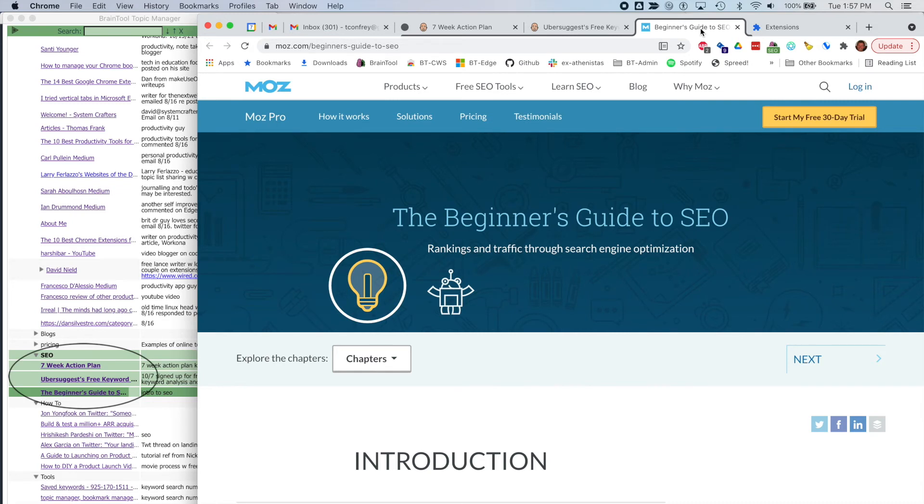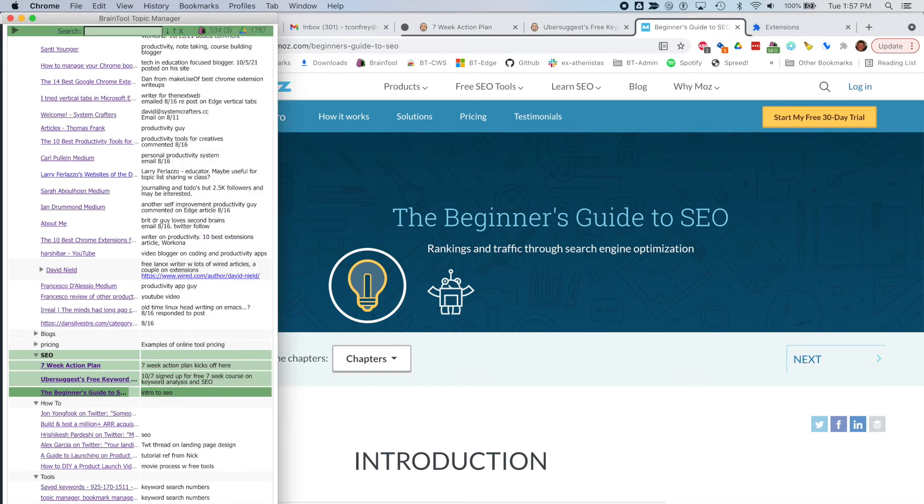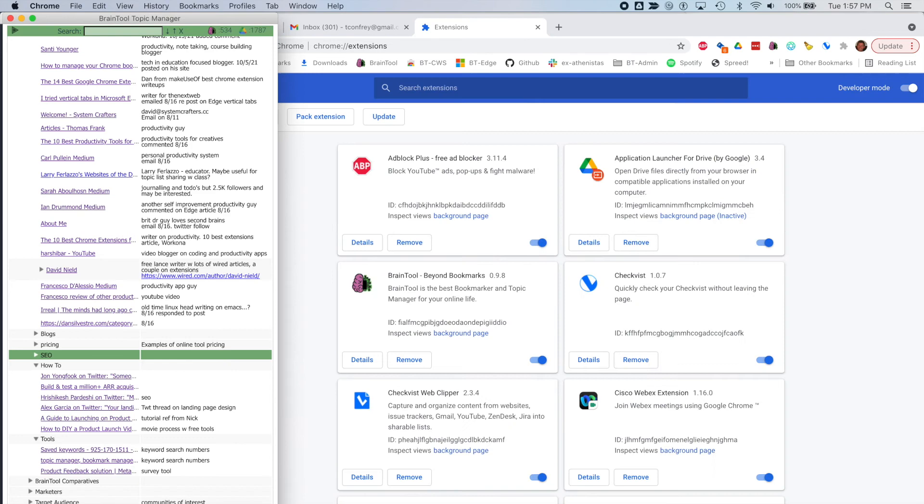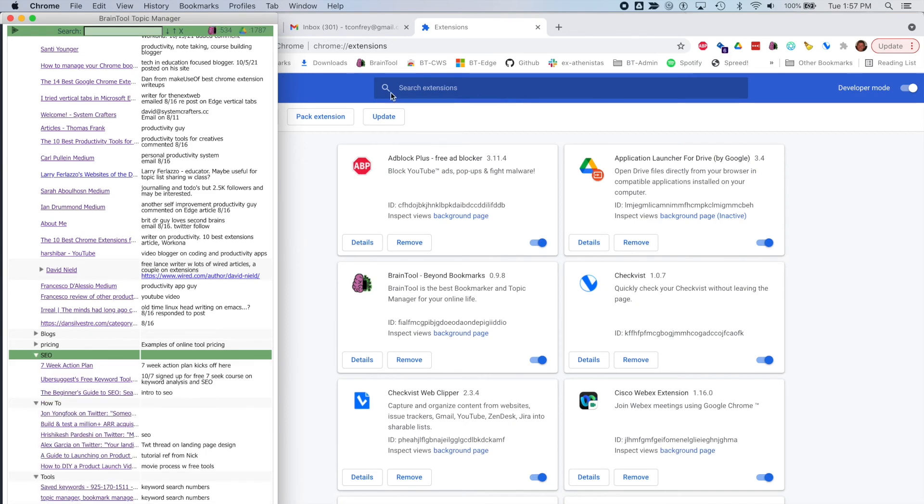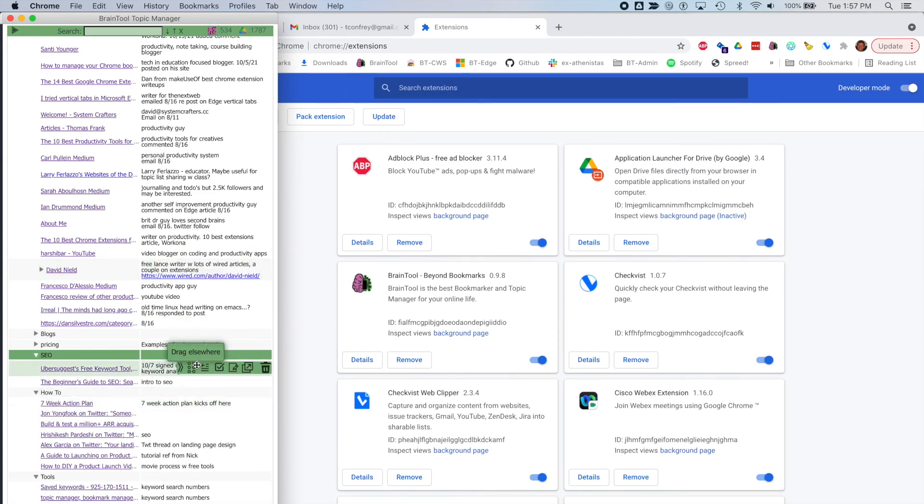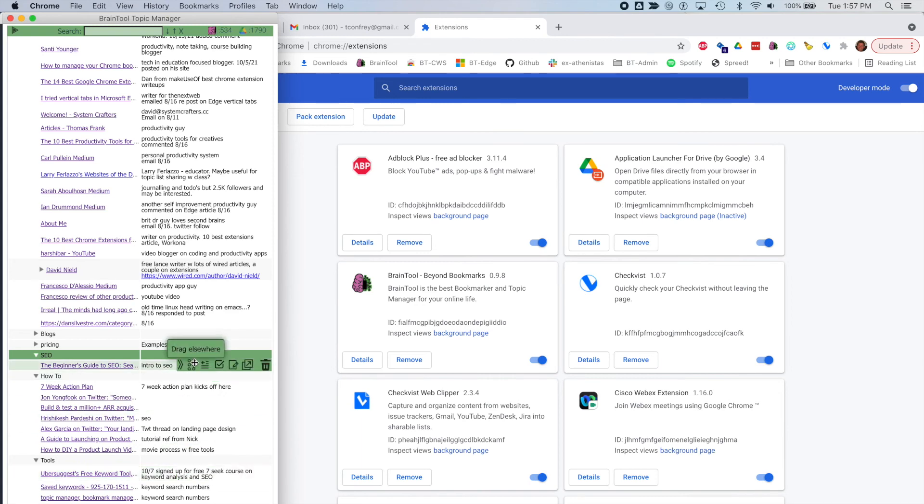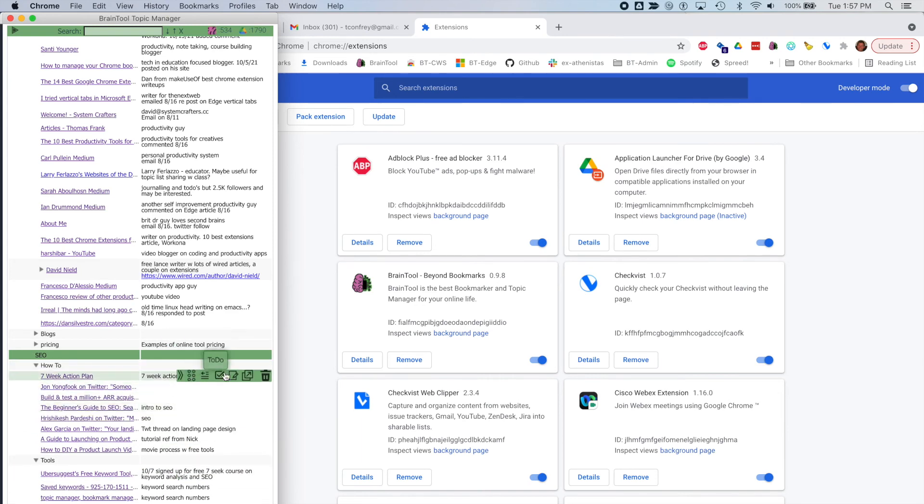Now that I've fleshed out my topic map a bit more, I feel that these are either tools or how-tos. So I'll bring up the topic manager, close out the tabs, and reorganize these pages into their new categories. And then delete the now unused SEO tag.